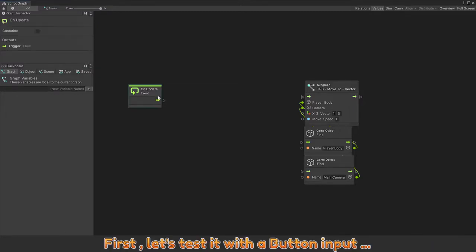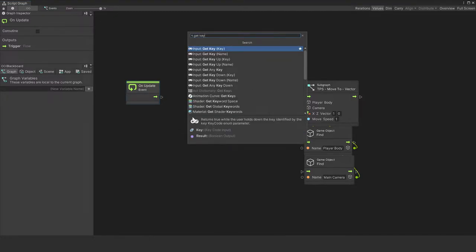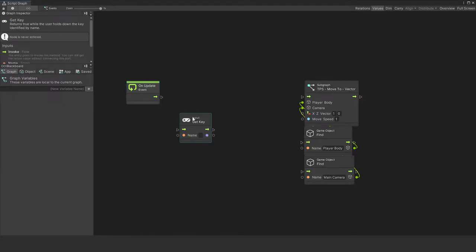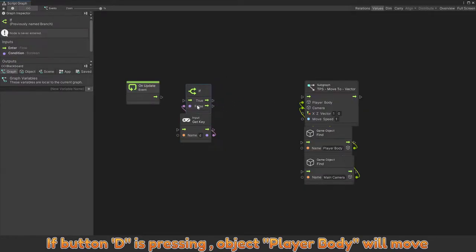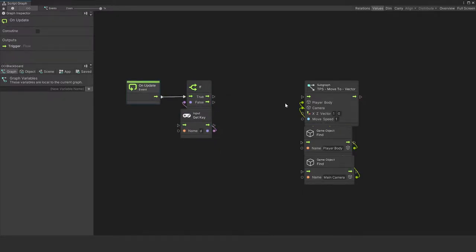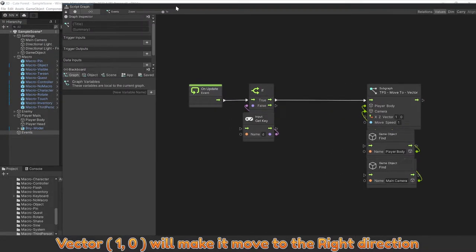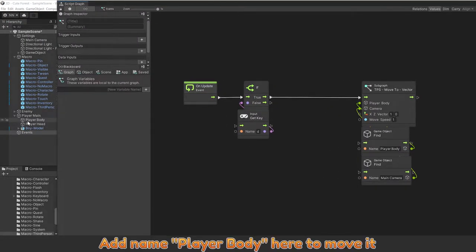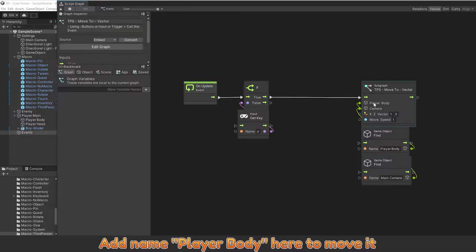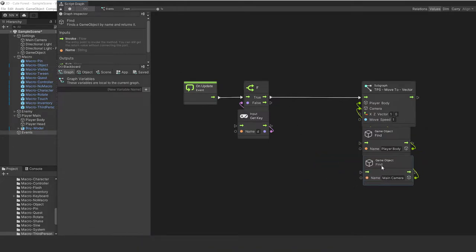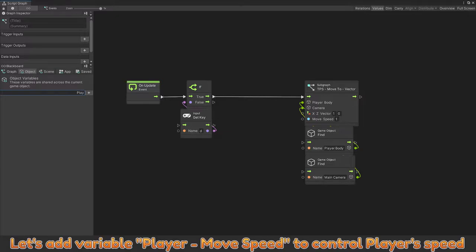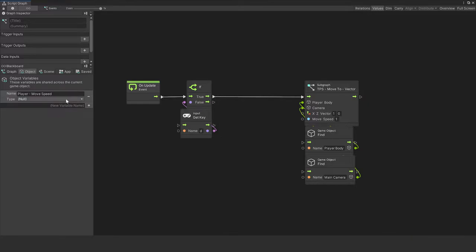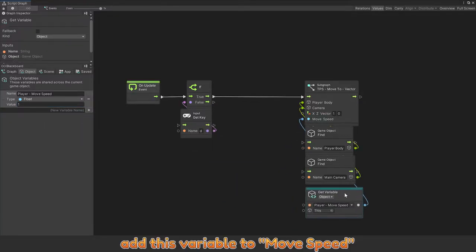First, let's test it with a button input. If button D is pressing, object player body will move. Vector 1, 0 will make it move to the right direction. Add name player body here to move it. Camera is our main camera. Let's add variable player move speed to control player speed. Add this variable to move speed.